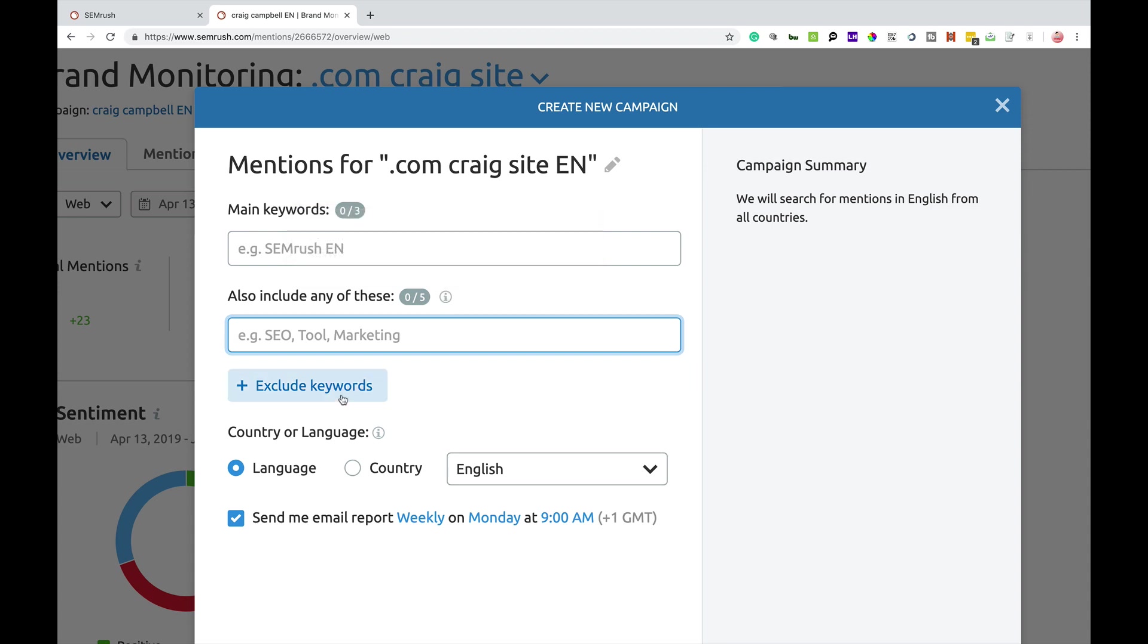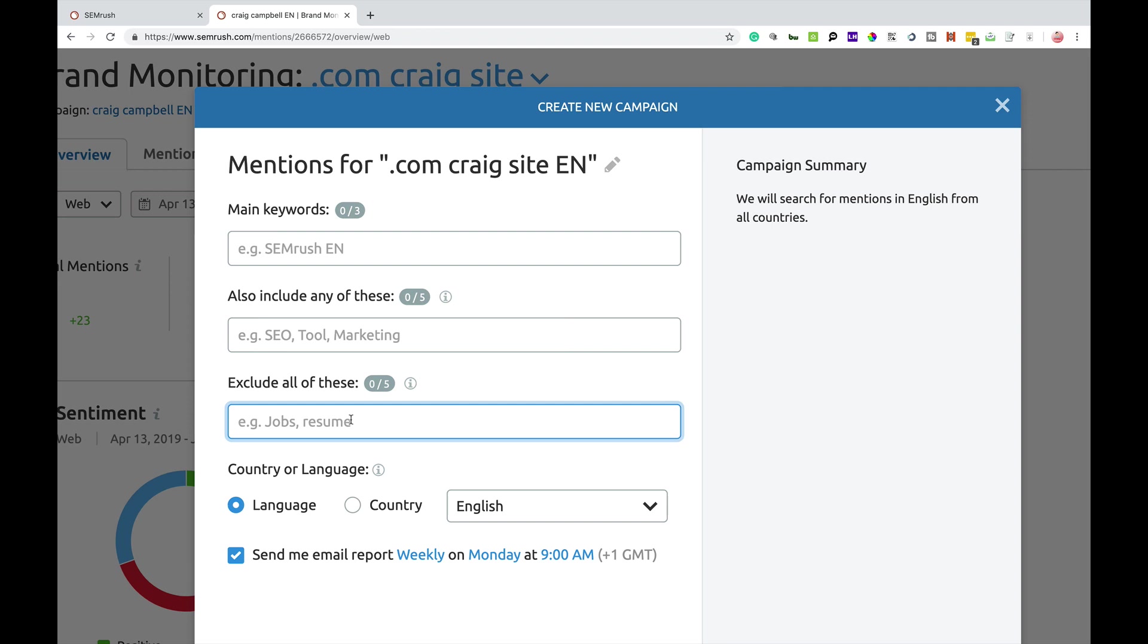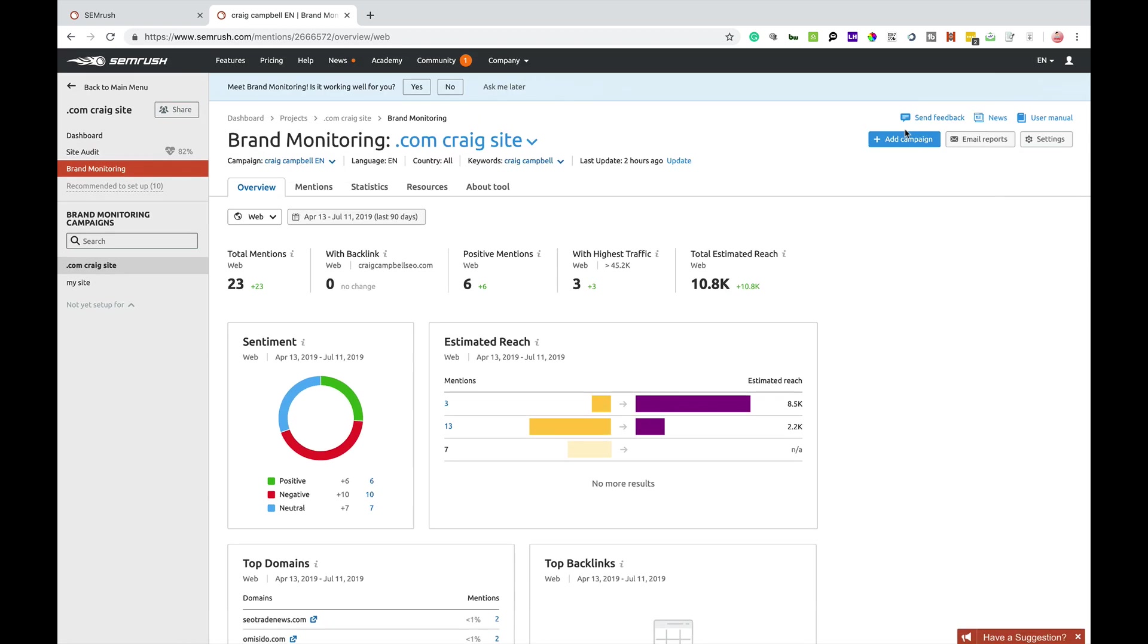You can also exclude keywords and you can exclude up to five of them. So basically what you're doing is telling SEMrush, these mentions shouldn't include these keywords. So that's where you would put in jobs or stuff like that that's not really going to be relevant to you. And you can also specify country or language and you can also send an email report of mentions to you every week, every day, every month. You can change all the settings here. So that's how you would set up a campaign.